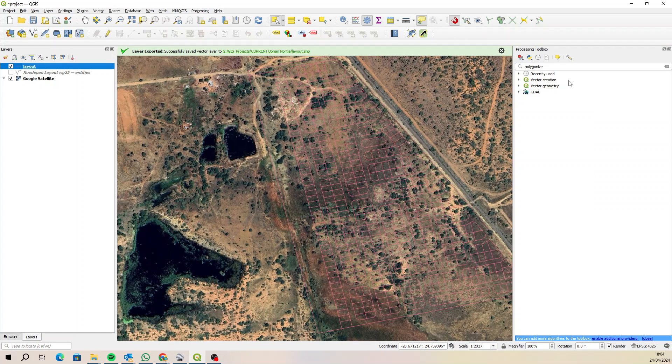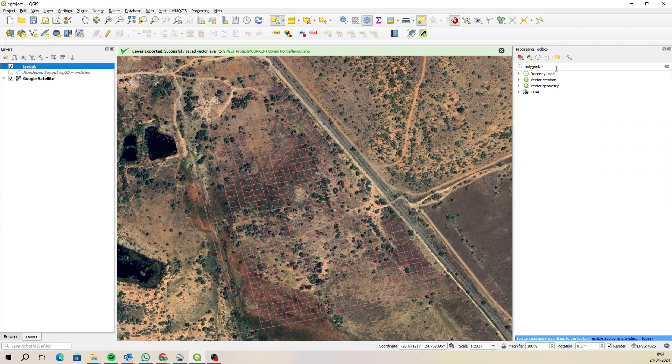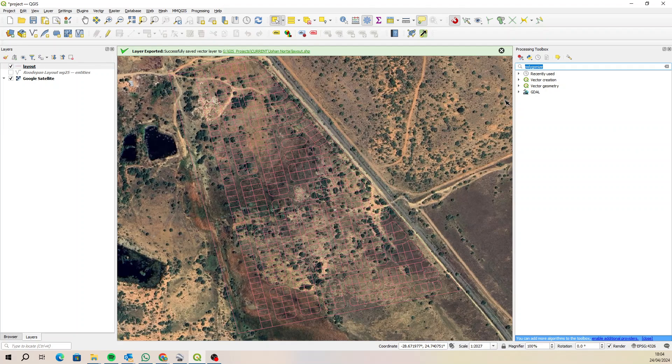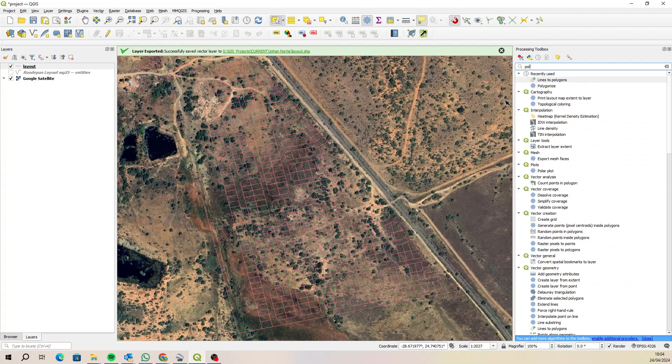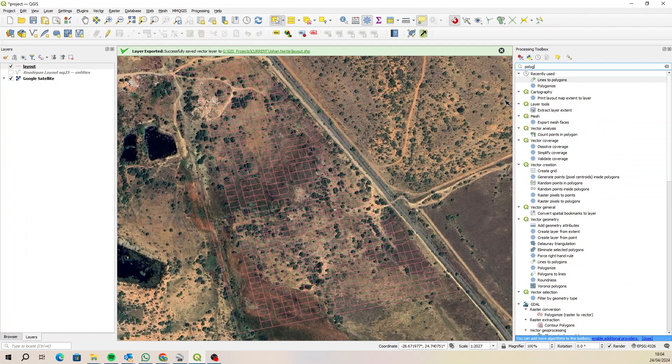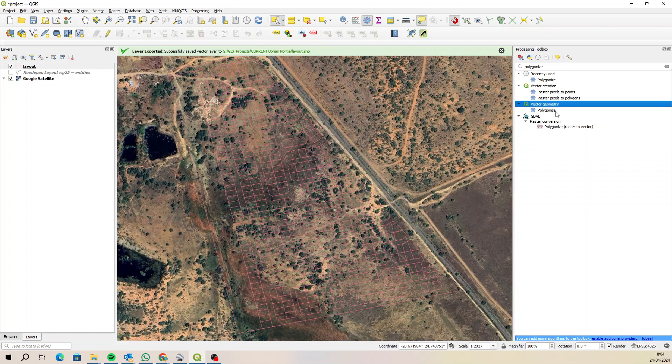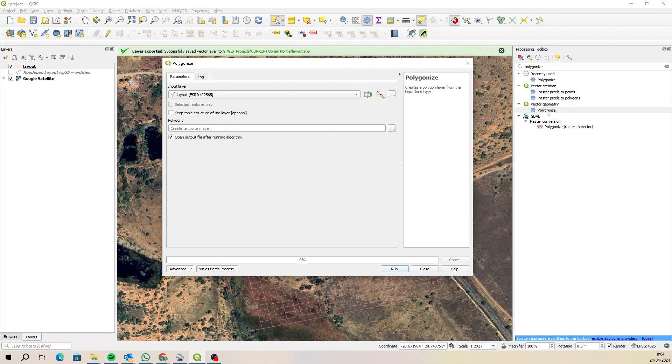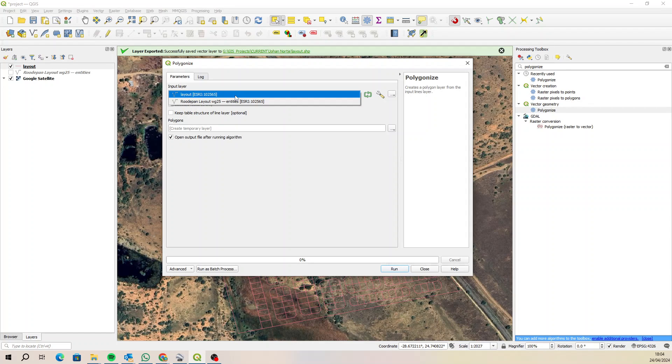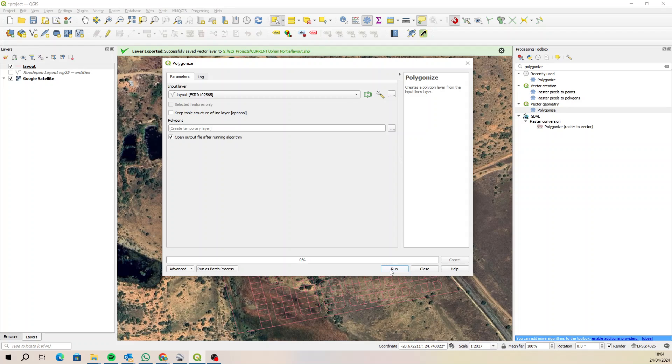There's my processing toolbox. I want you to type in at the top here polygonize. It's under vector geometry polygonize, so just double-click on that. By default it's selecting layout. Let's select the layout and let's just run and create a temporary layer.